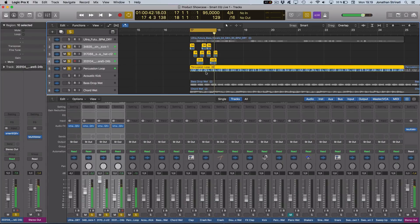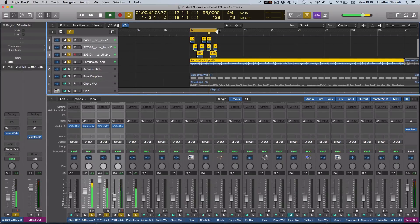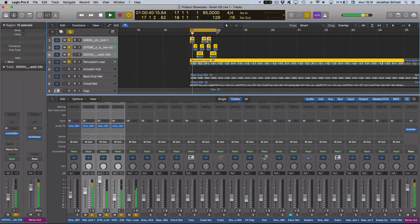Be sure to check out Smart EQ Live by Sonable that is available now at adsrsounds.com.